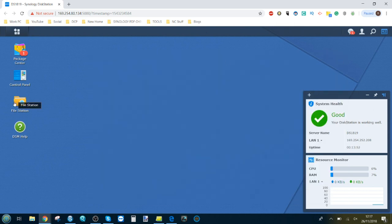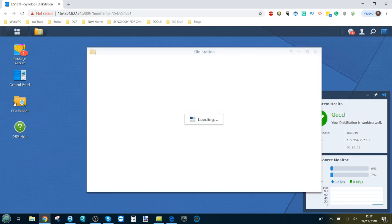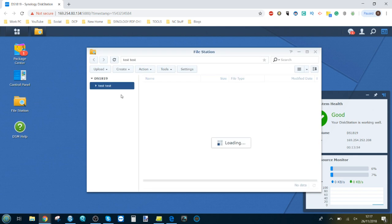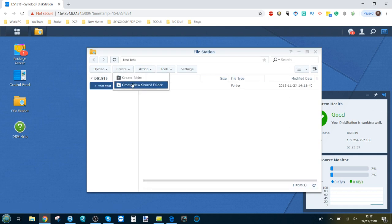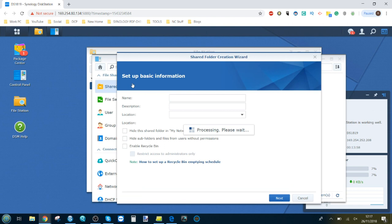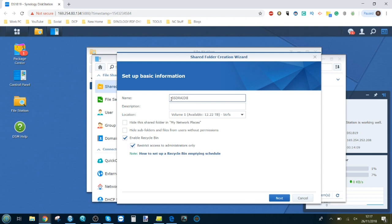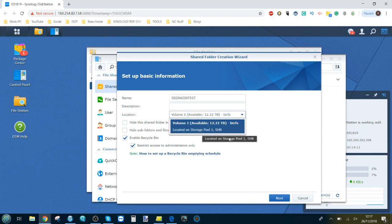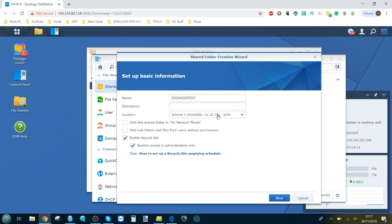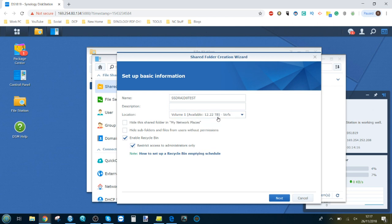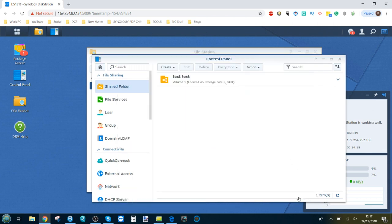Next thing we need to do is we've got four SSDs installed inside this device, and what we're going to do is create a new shared folder and make that into a mapped network drive. Anyone that wants to edit files over the network via the adapter will need to do this. We'll call this SSD RAID 0 test. We still need to create a volume of course.